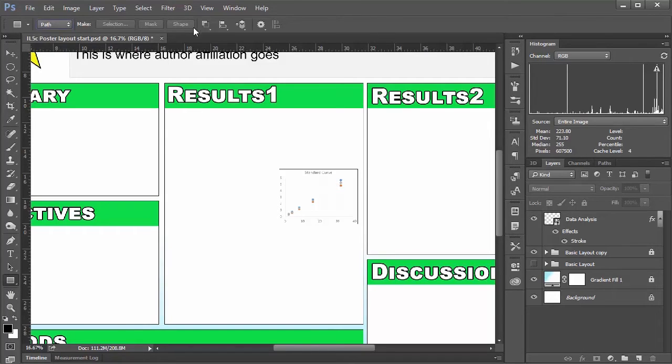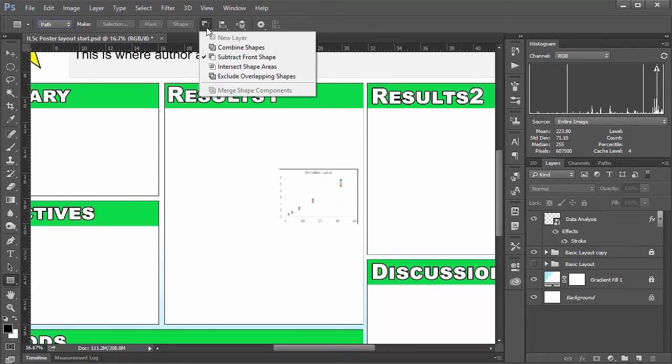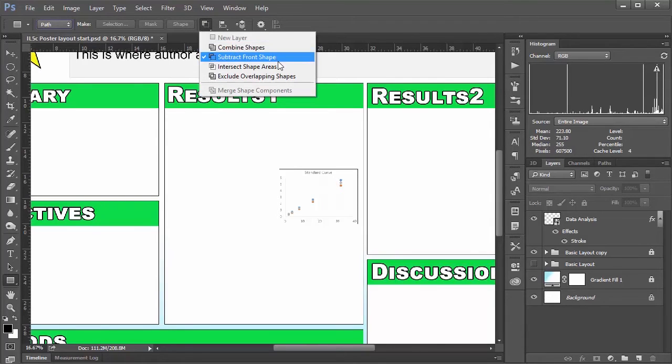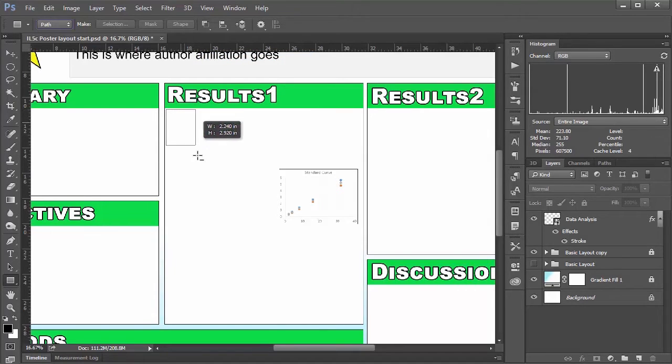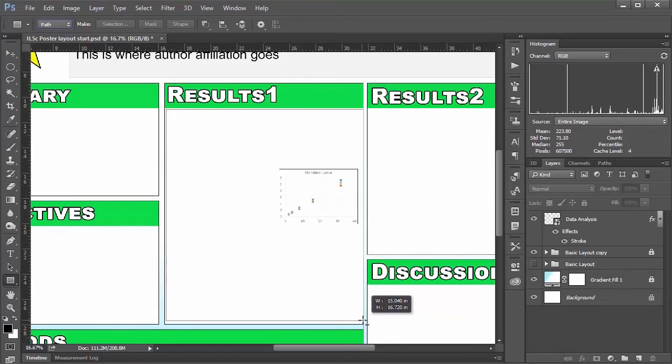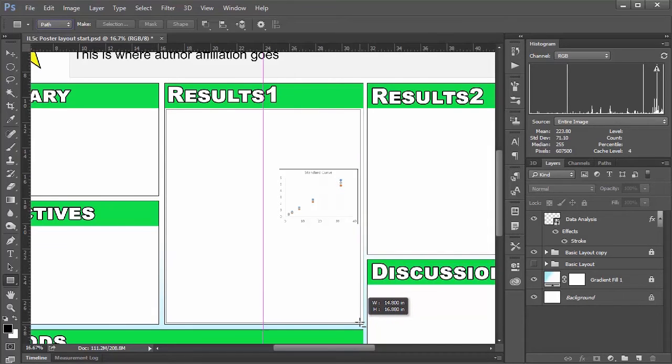And then I also want to set this little combination thing here from combined shapes or a new layer to subtract from shape. And what I want to do here is draw the bounding area of where I want my text to appear.